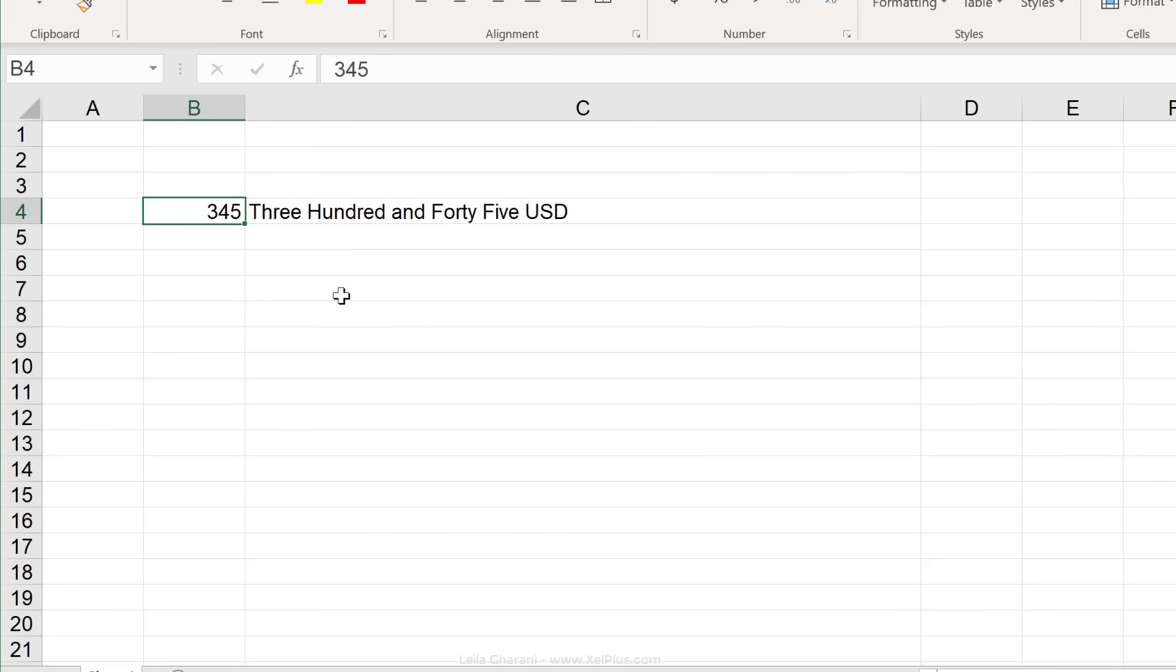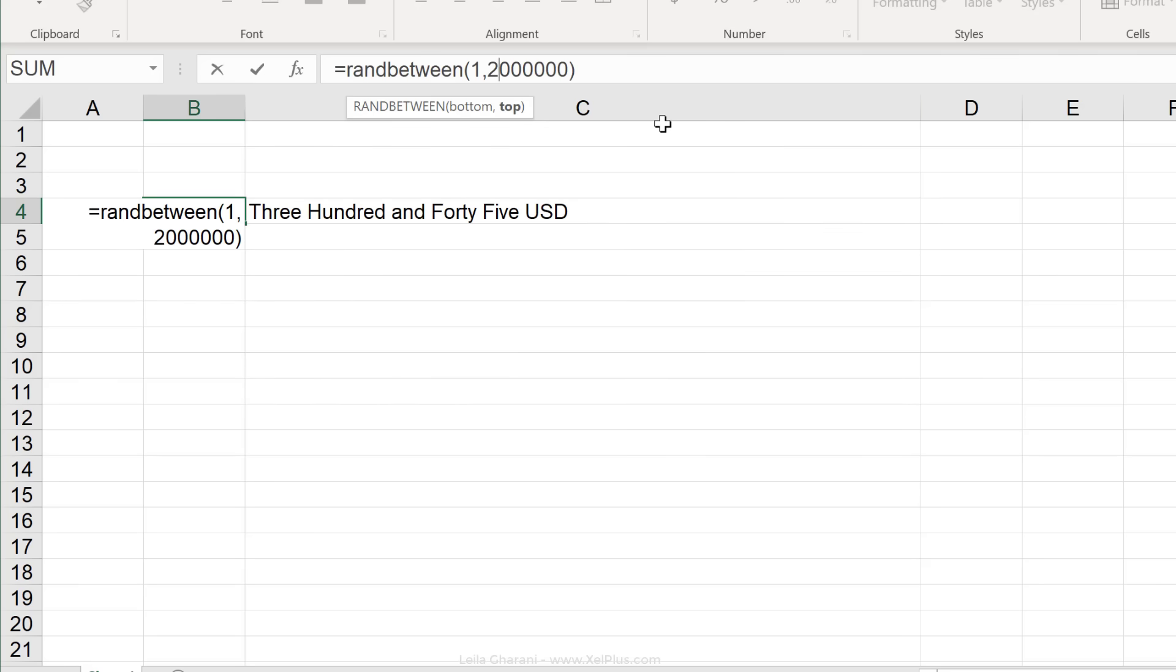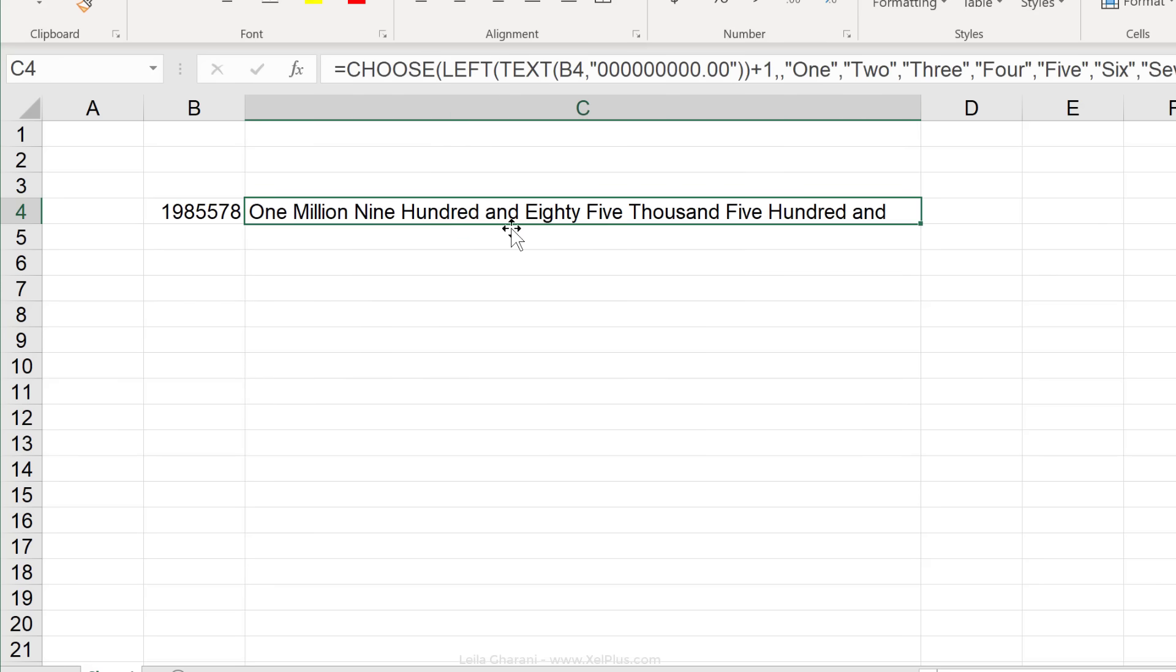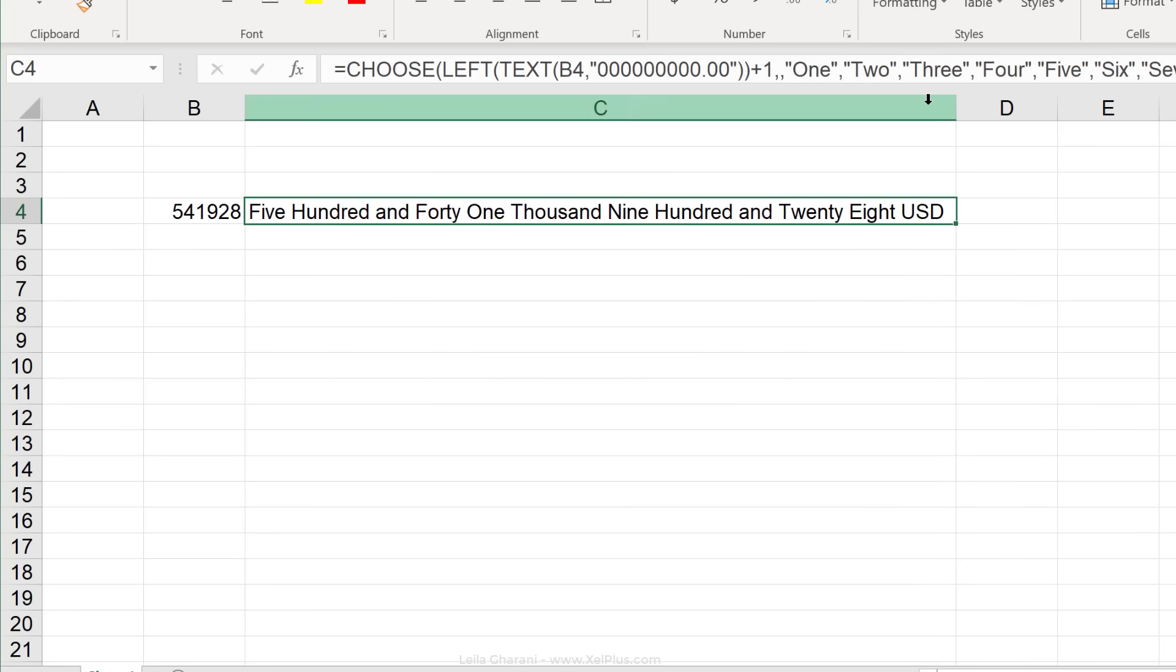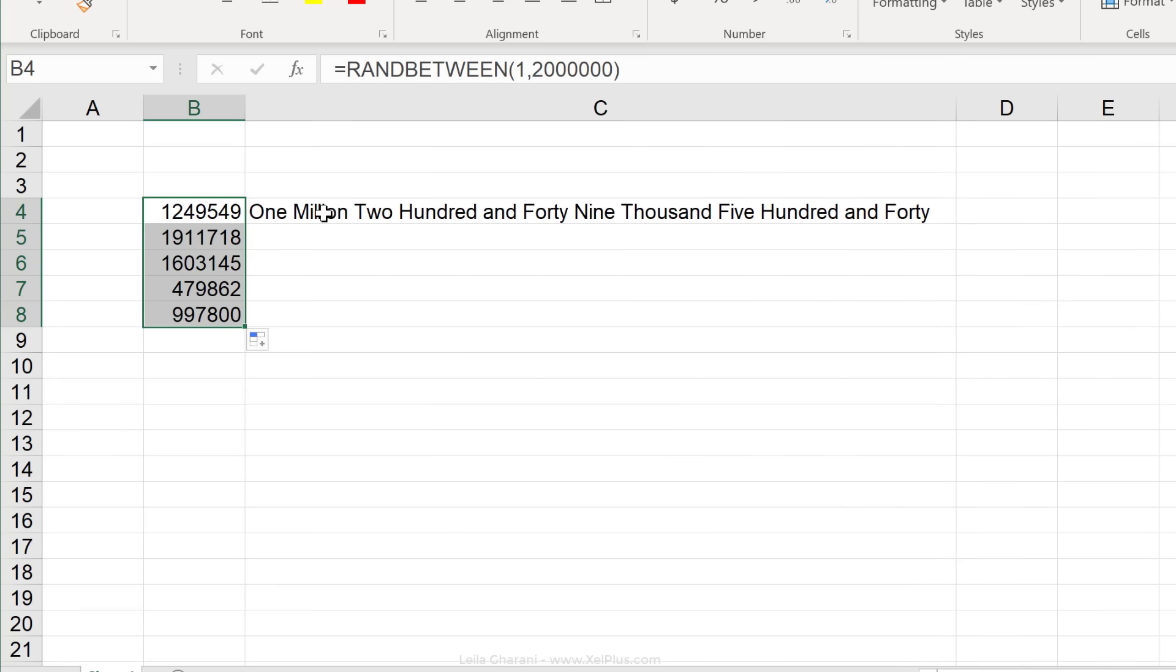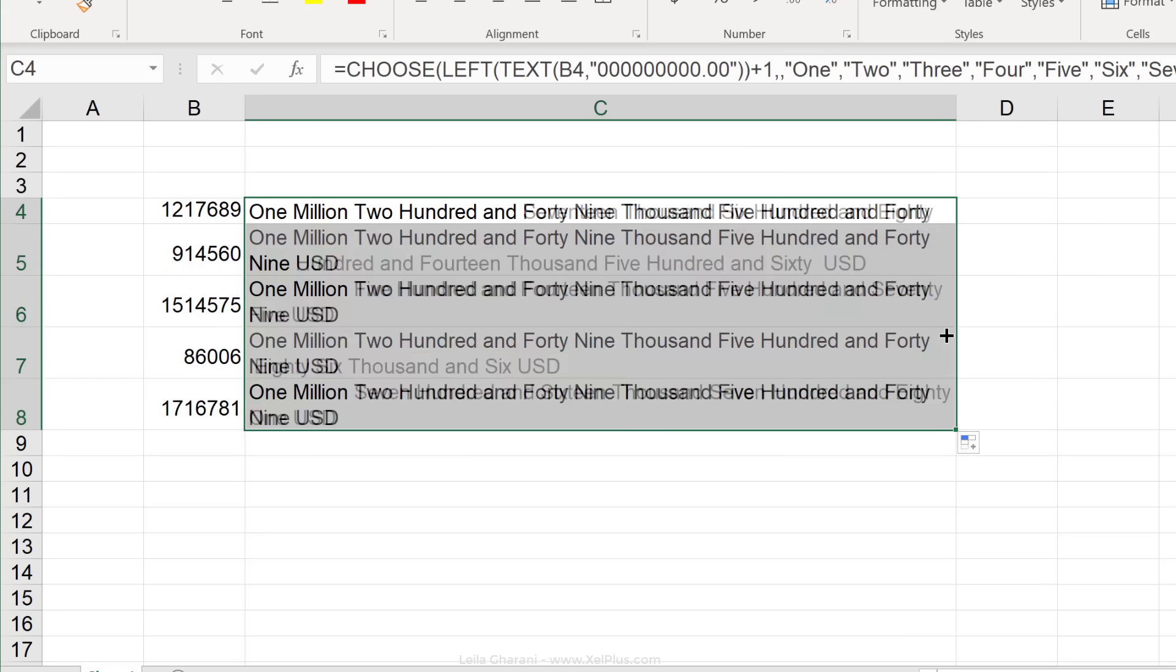Let's just generate random numbers between one and 2 million. I'm going to use rand between. 1,985,508 USD. You see, so whenever this changes, my text here updates as well.